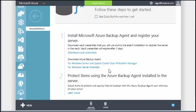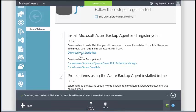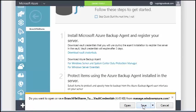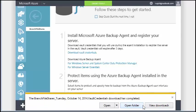The vault credentials file contains a key. It's highly recommended that you safeguard the downloaded file. For security reasons, the key in the file expires after 48 hours. Make sure that you register your server before this time comes to pass.